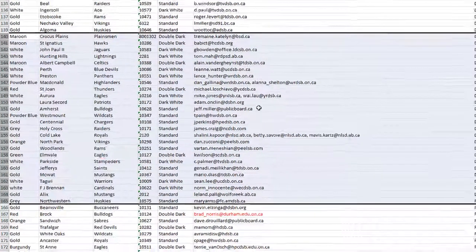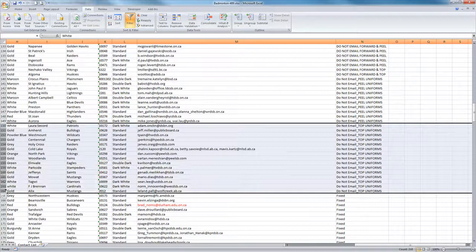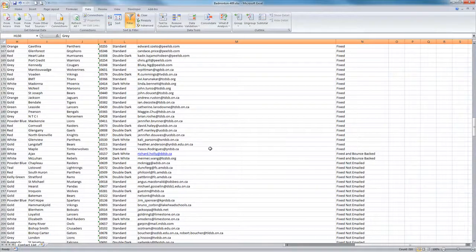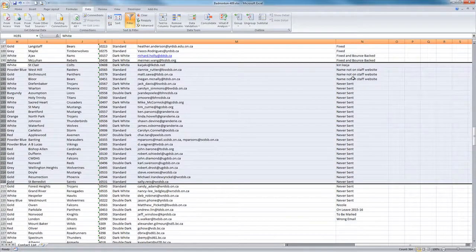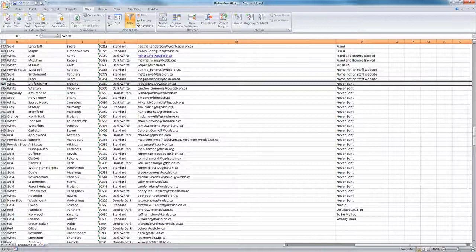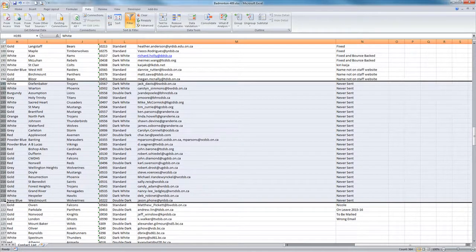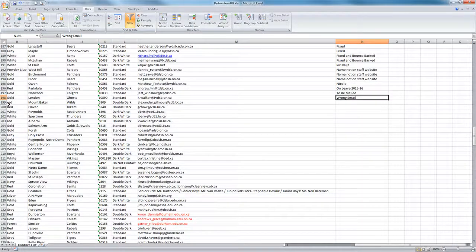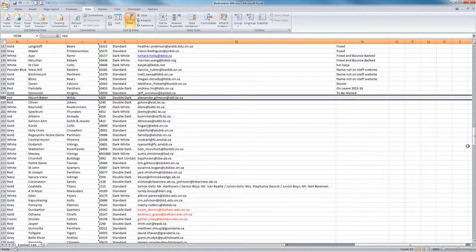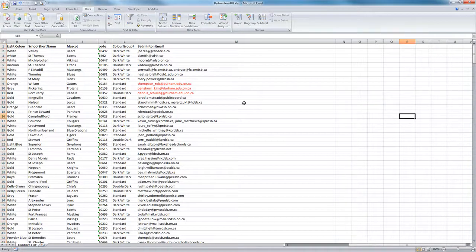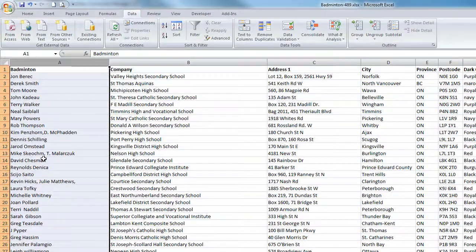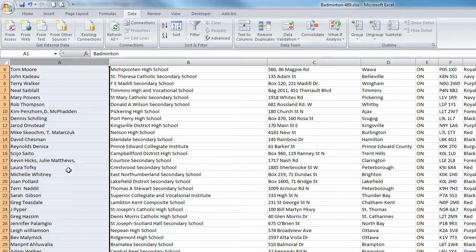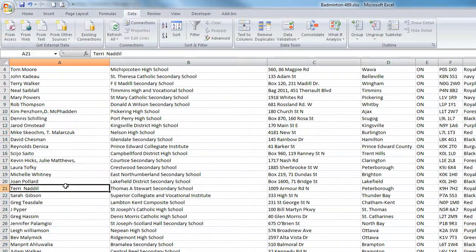Then sort the status column to check. If anything says 'do not email', remove those rows. If it says anything about top — because we are sending from top — delete those ones. For 'all', 'both', 'top', 'fix not email', 'never send', or anything like 'run email' — just delete those rows. We don't need the status column anymore.